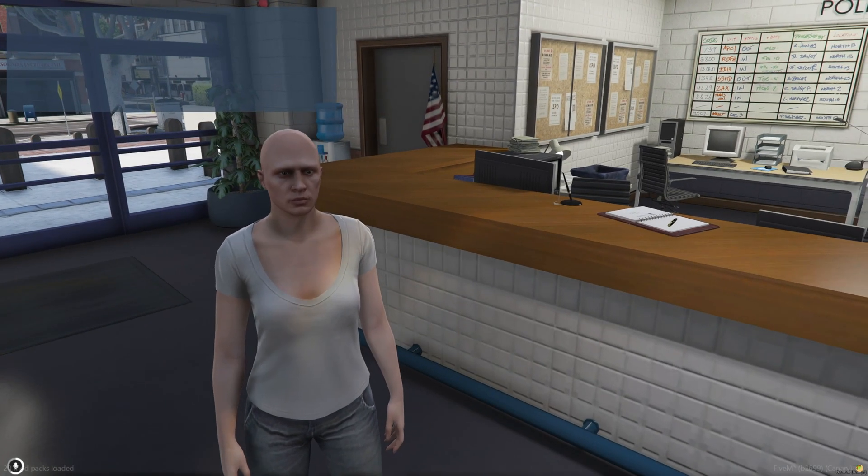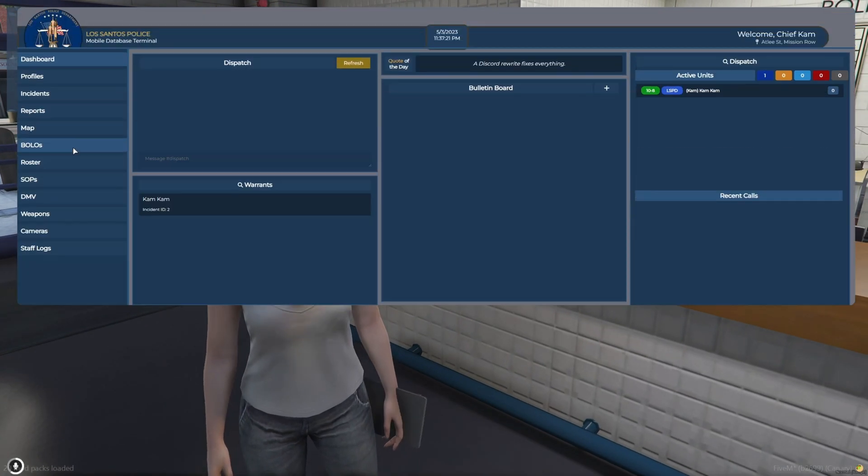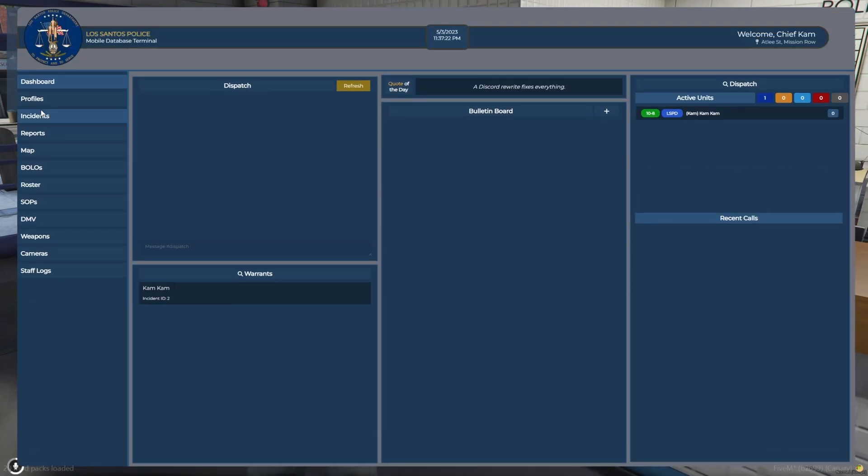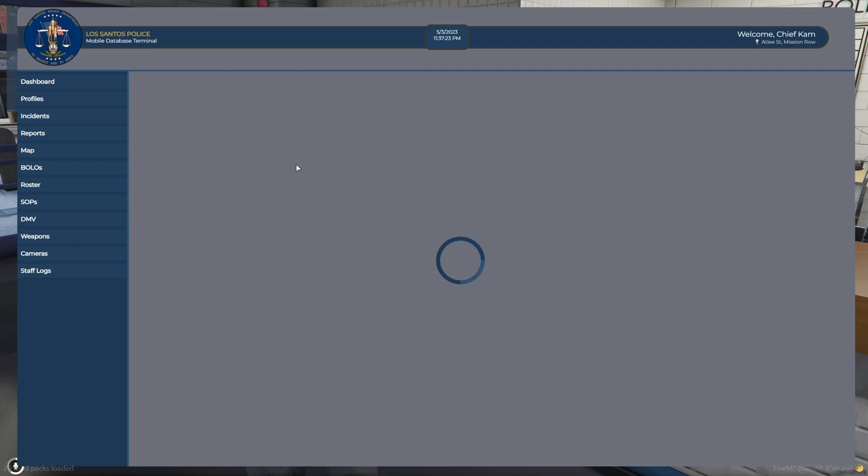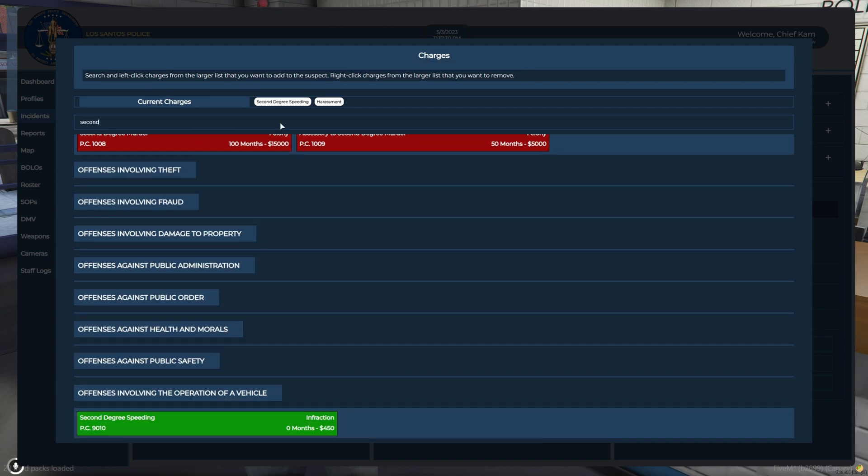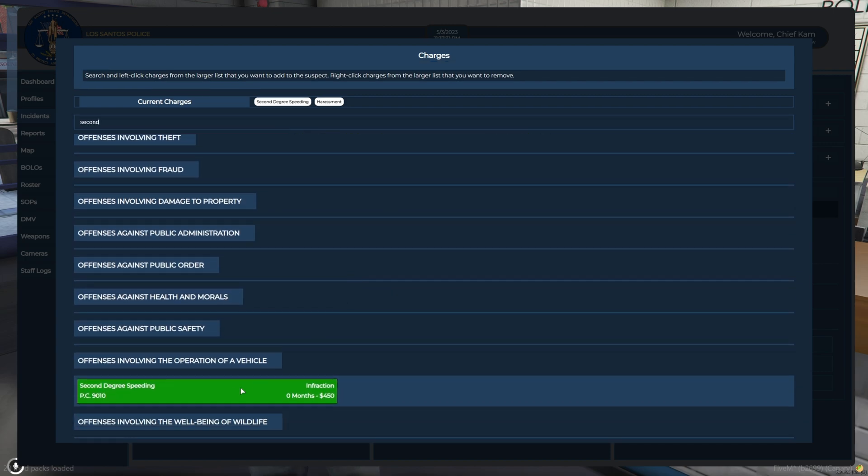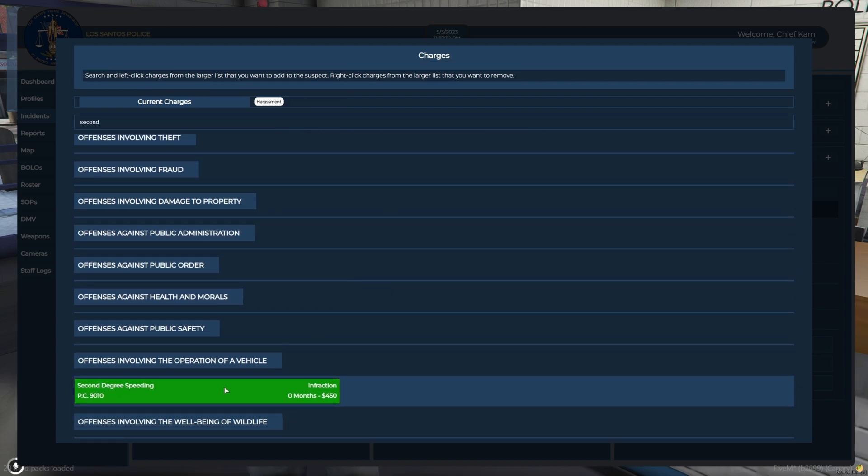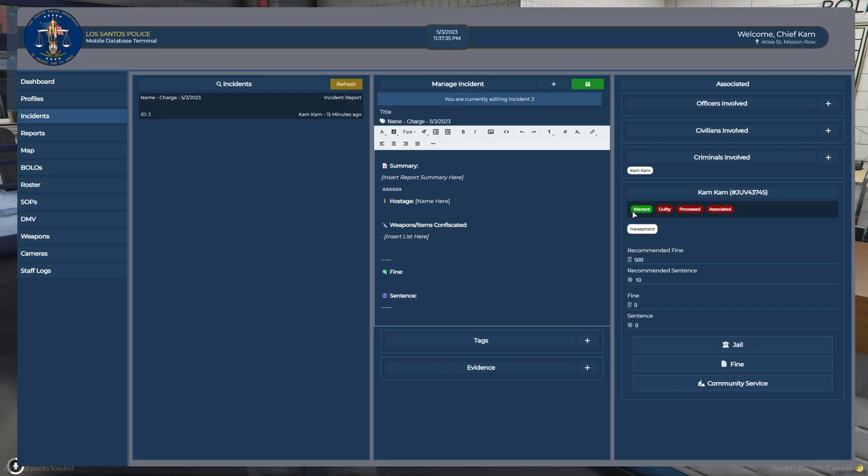Alright, so I'm fresh out of jail. So I go back to incidents. And if you ever want to remove charges, just search the one you want to remove. So search second degree speeding. And then I right click it and it's gone. And we'll hit save.